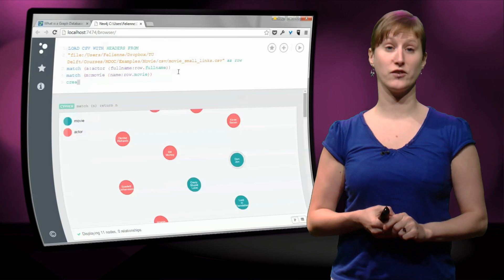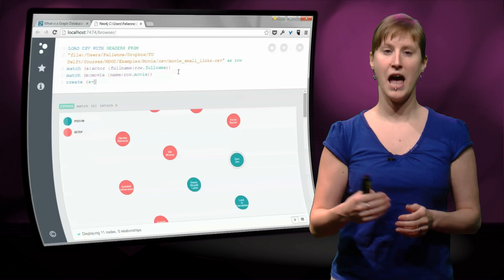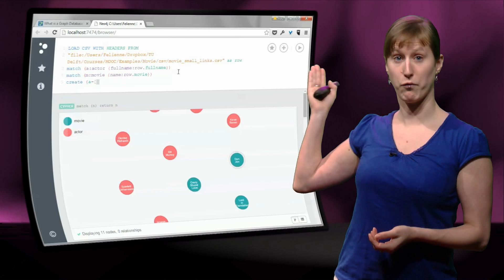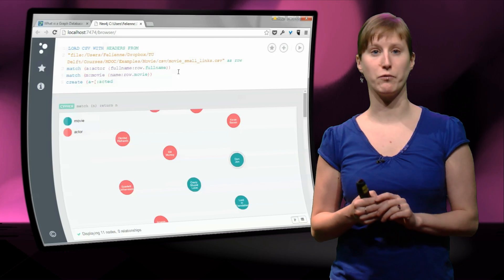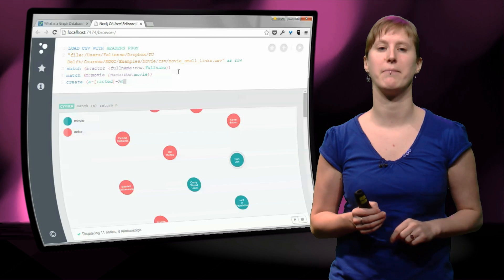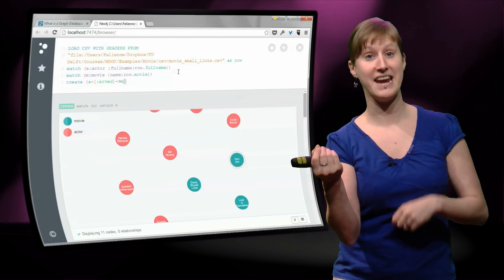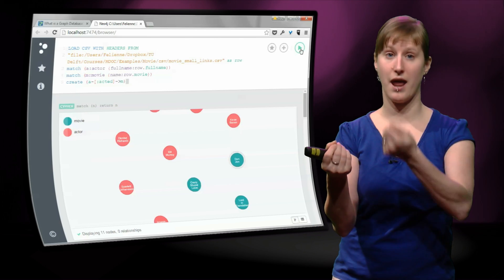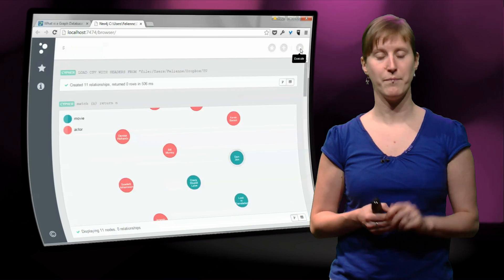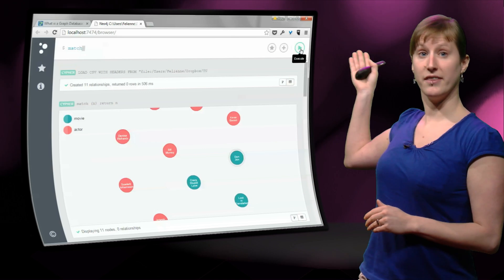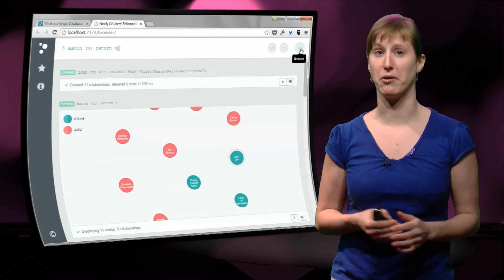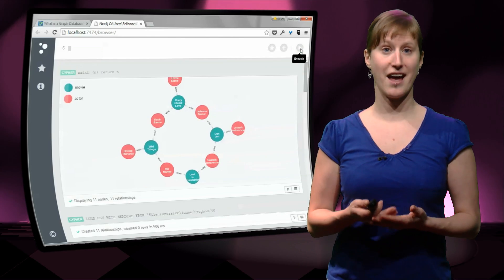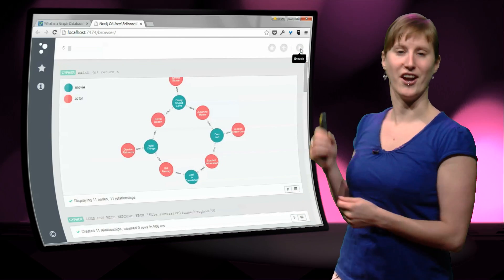So what these first two things do is find an actor and find a movie. So if I have those two, what I need to do is make a connection between them. And I do that with a create, just as I said, create an actor and create a movie. I'm now creating a link from A, the actor, to the movie. And I'm giving the connection a name, I'm naming it acted. So A acted in M, Kevin Bacon acted in Crazy Stupid Love. And if I execute this create, then again Neo says, okay, I have created a bunch of relations.